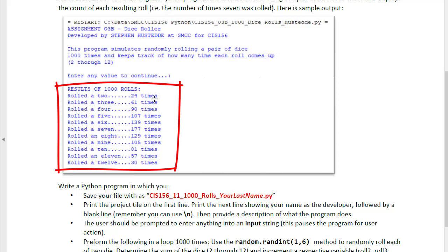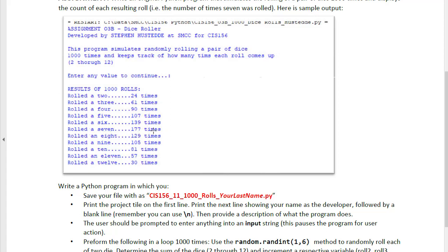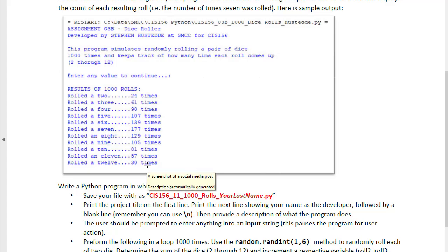Now if you look at the output here, notice the number of times that each roll comes up is much greater for a 7 and a 6 and an 8 than it is for 2 or 12. That just has to do with statistical probability, and let's look at why that is.